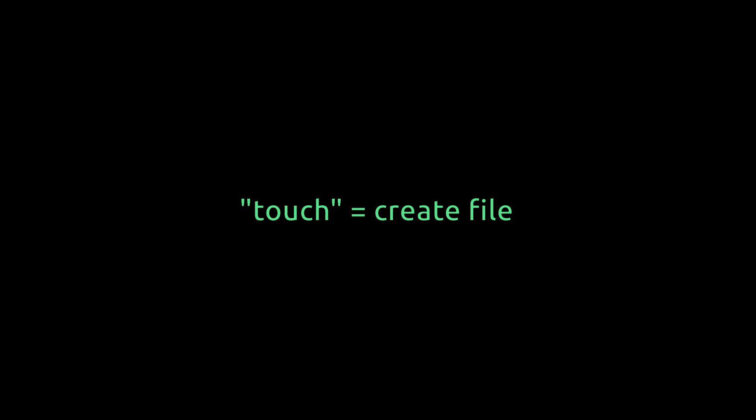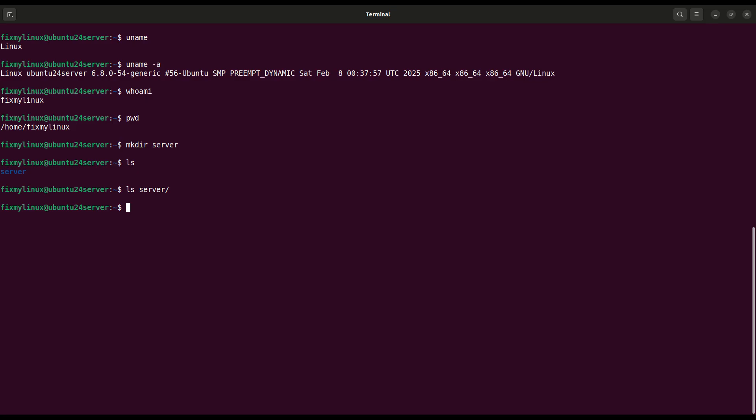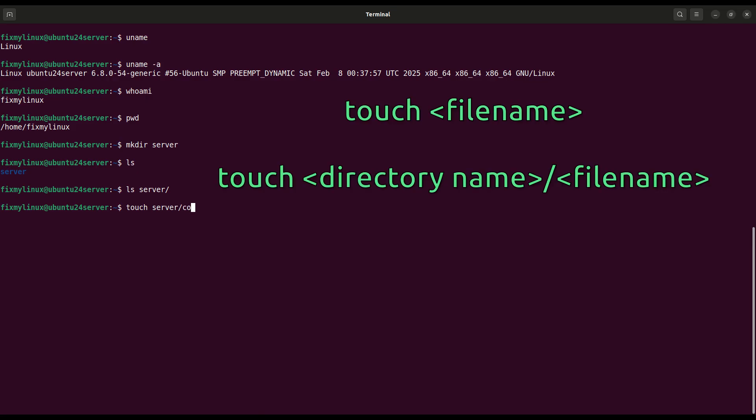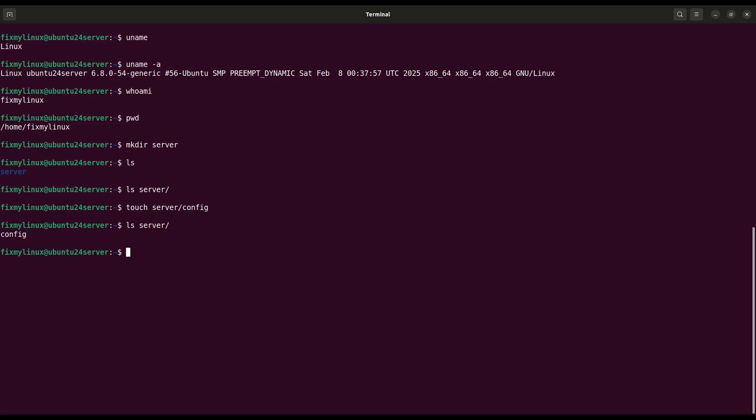touch, create a new empty file. Now inside the server folder, let's create a new empty file. Use touch server config. This creates a file named config without opening any editor.